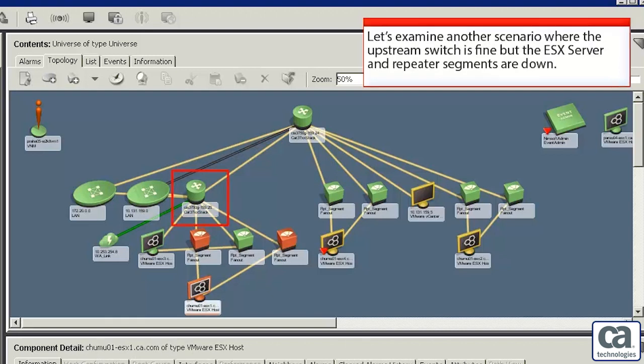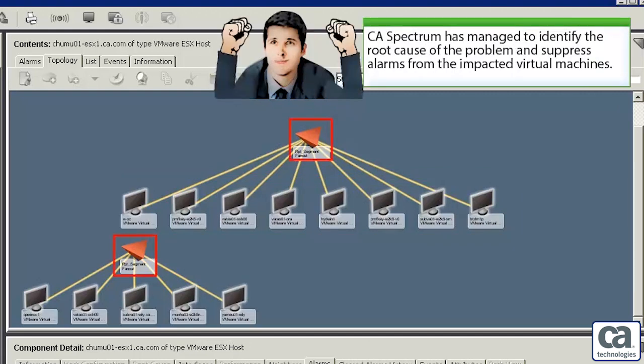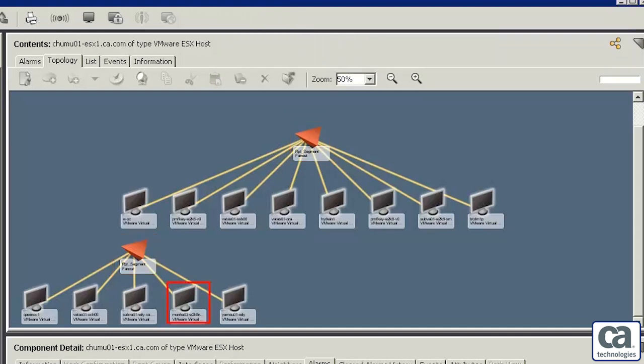Let's examine another scenario where the upstream switch is fine but the ESX server and repeater segments are down. In a traditional scenario, you would get an alarm from each virtual machine associated with the ESX server. CA Spectrum has managed to identify the root cause of the problem and suppress the alarms from the impacted virtual machines.